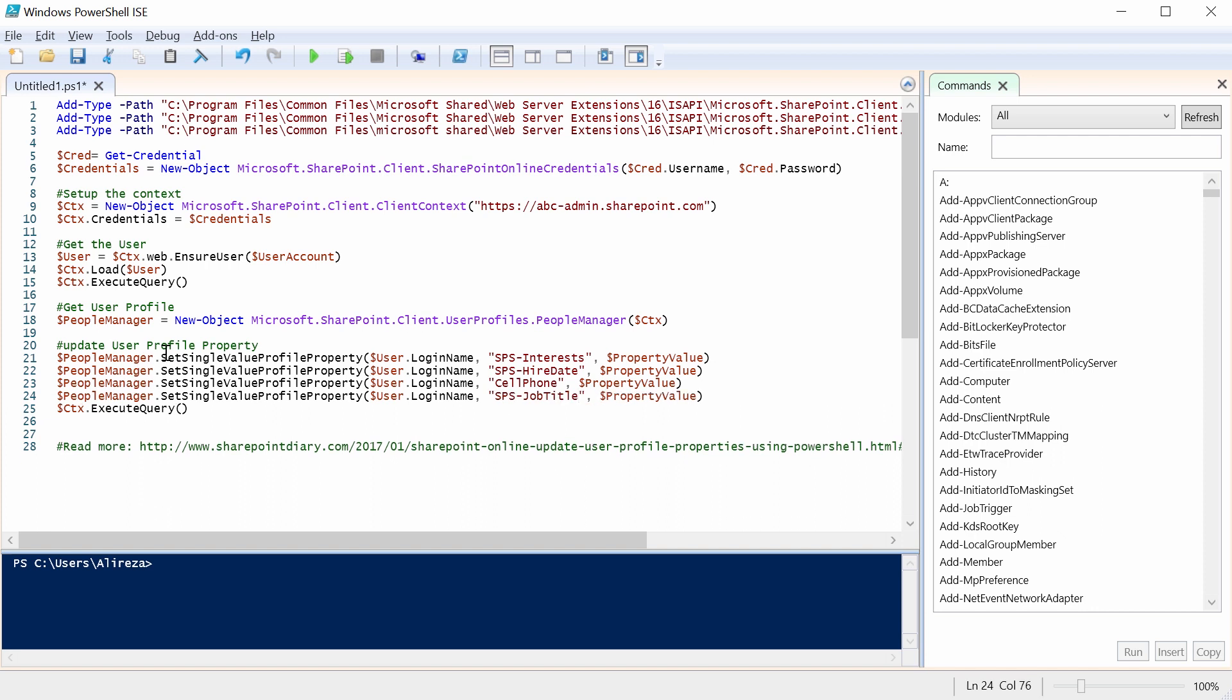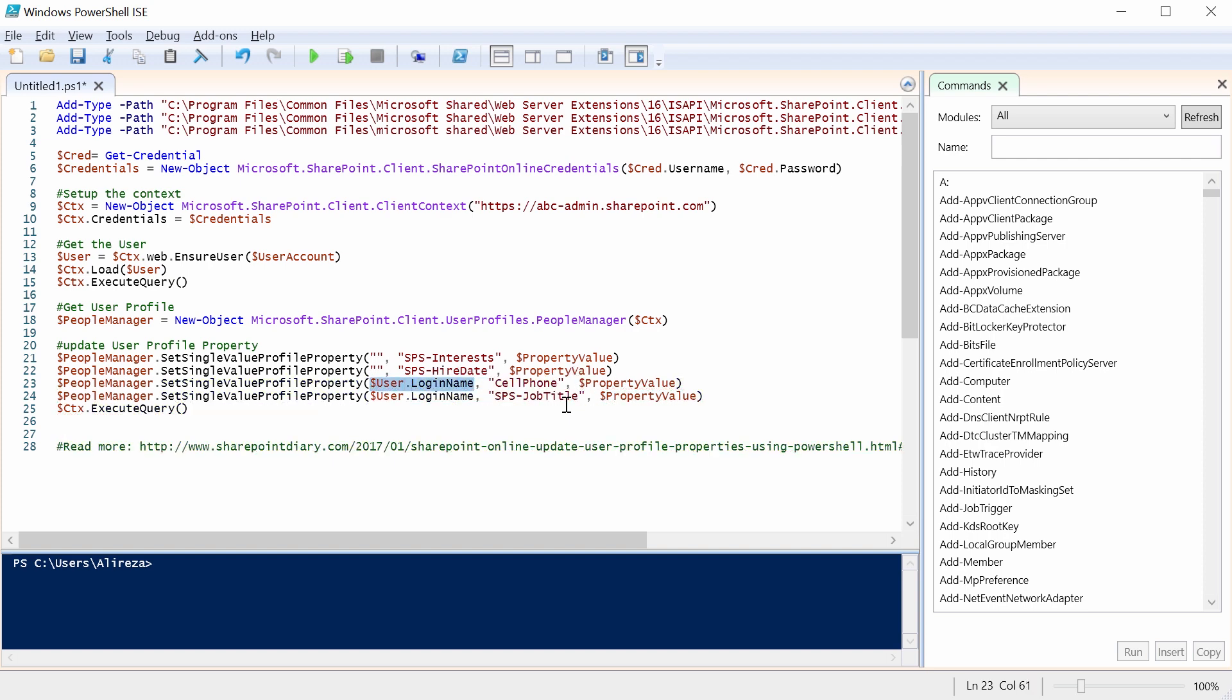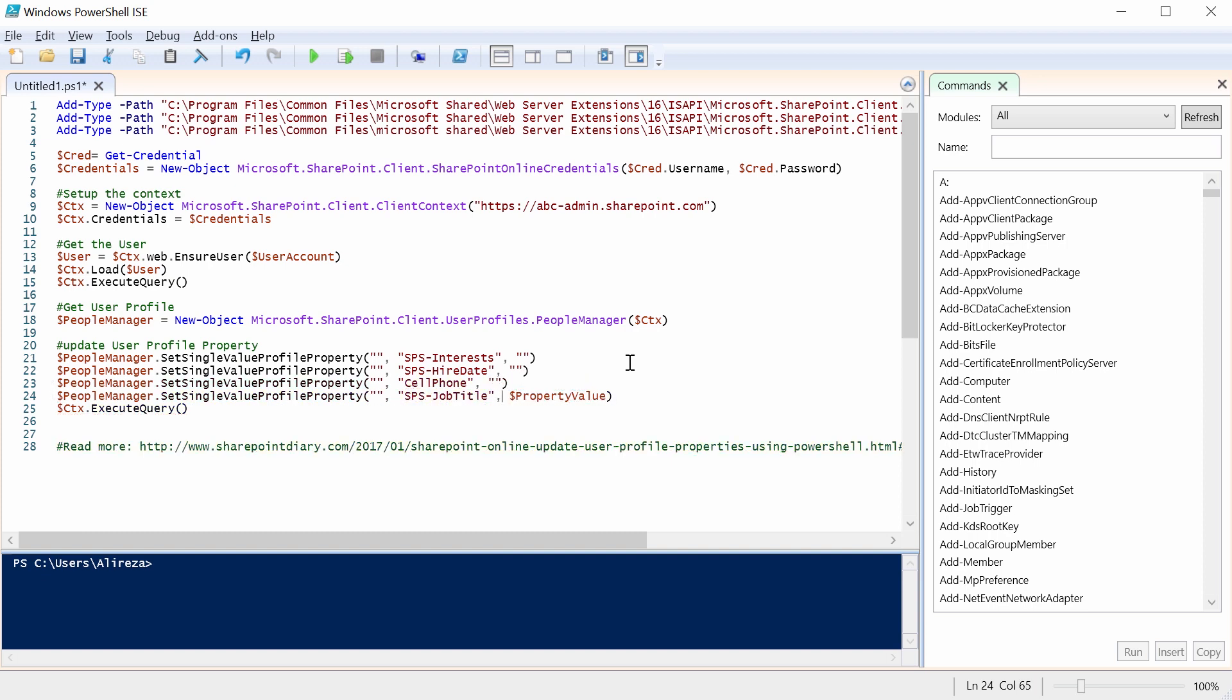And for every single one of them, for the login name, I need to put something from my Excel sheet. Okay. I replace this one too. And finally, the value is whatever that I need to bring from there, again, in double quote. Okay. And it goes for every single property. All right. So far, so good.